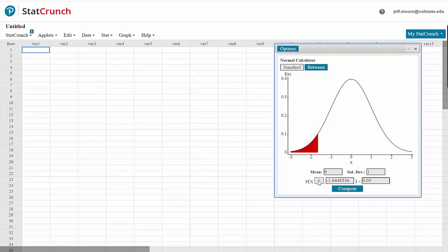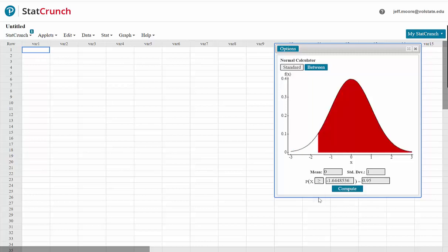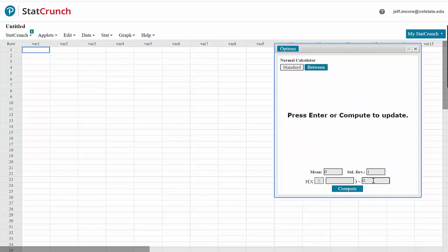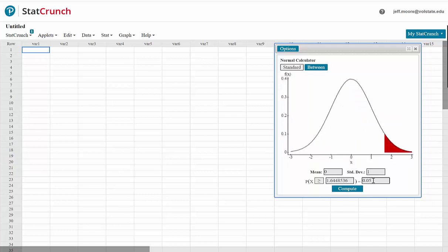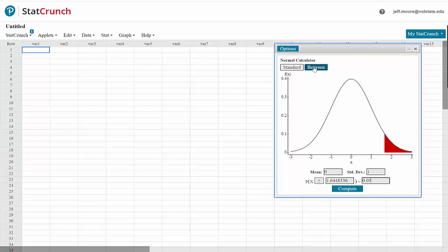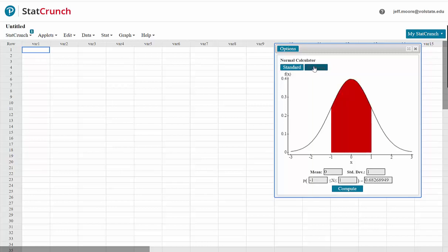Note that if we change this to greater than and then change the value again to 0.05, it gives us the right tail value, which is positive 1.645. We could also click between.